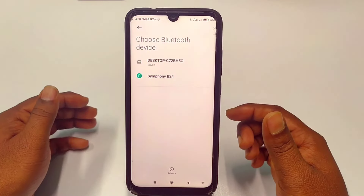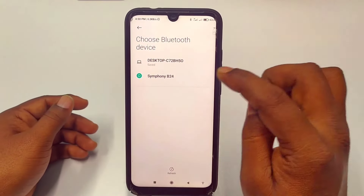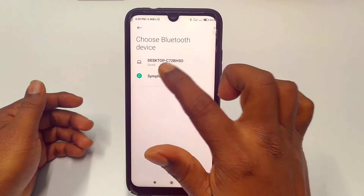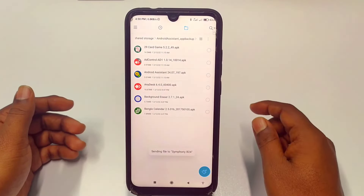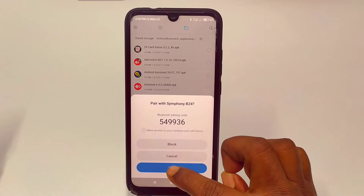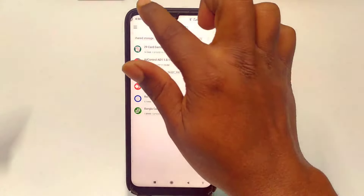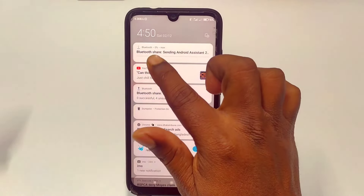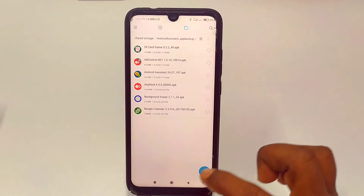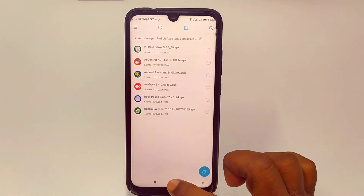It will ask you to turn on your Bluetooth, so just click the Turn On option. After that you can see my other phone's name — I'll click on 'Symphony B24' and then click the Pair option. You can see it is sending the Android Assistant via Bluetooth. So this is the first way — by this way you can send your application through Bluetooth.